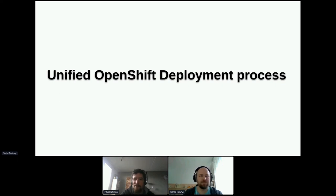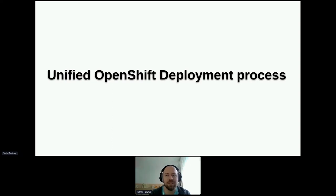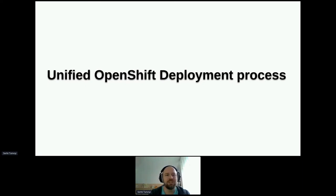Hello, everybody. My name is Sergei. I work in the operating system continuous integration team as a software engineer. In a nutshell, our team helps subsystem teams to onboard packages integrating.